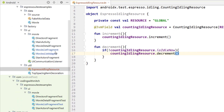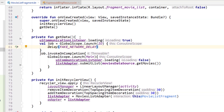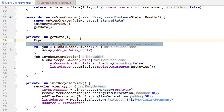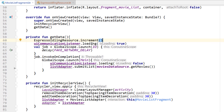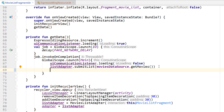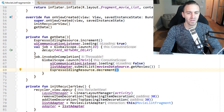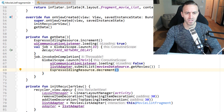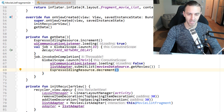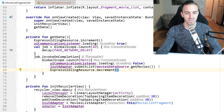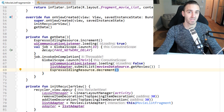Now let's use this in MovieListFragment inside the GetData function. I call EspressoIdlingResource.increment() at the start to signal something is in use, and then EspressoIdlingResource.decrement() after submitting the list of data to the RecyclerView. I know it's strange to put this kind of thing in production code, but the Google samples, Medium articles by Google developers, and the documentation all recommend it.